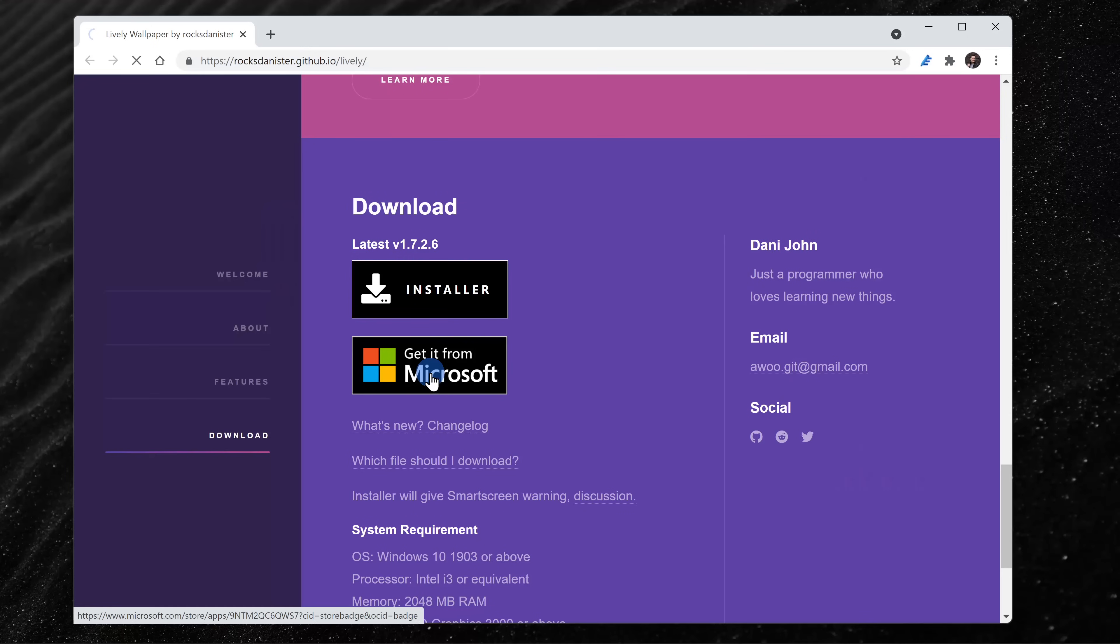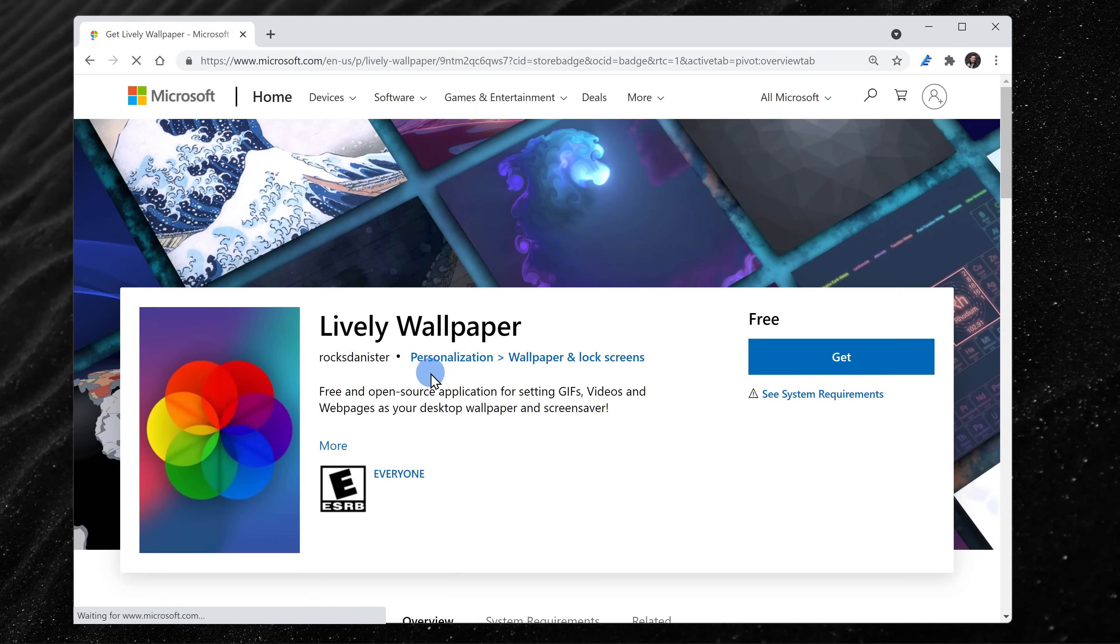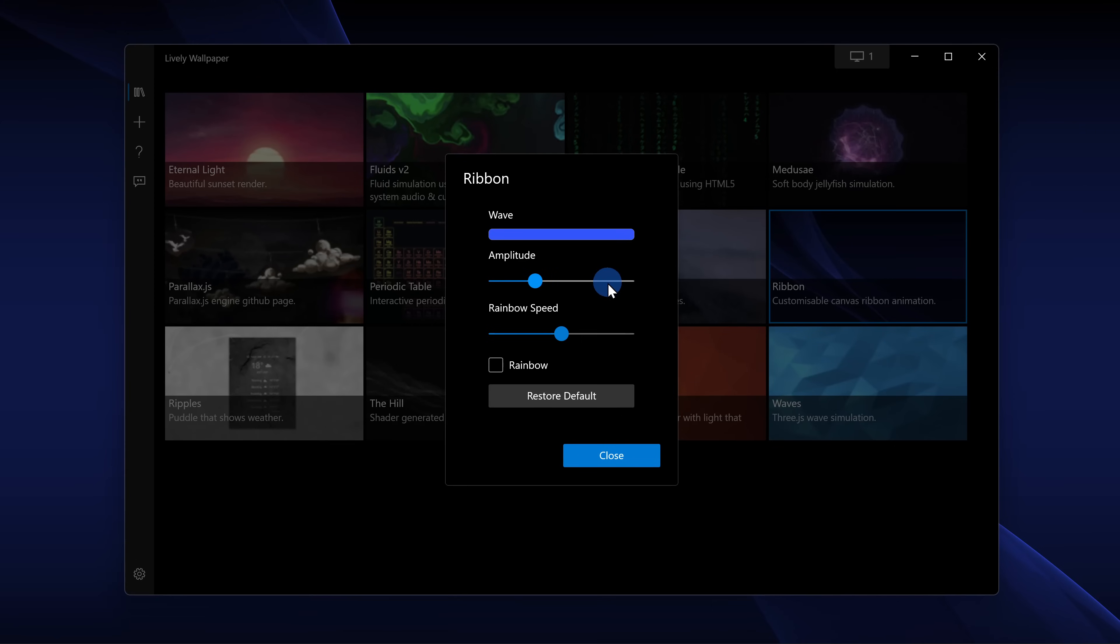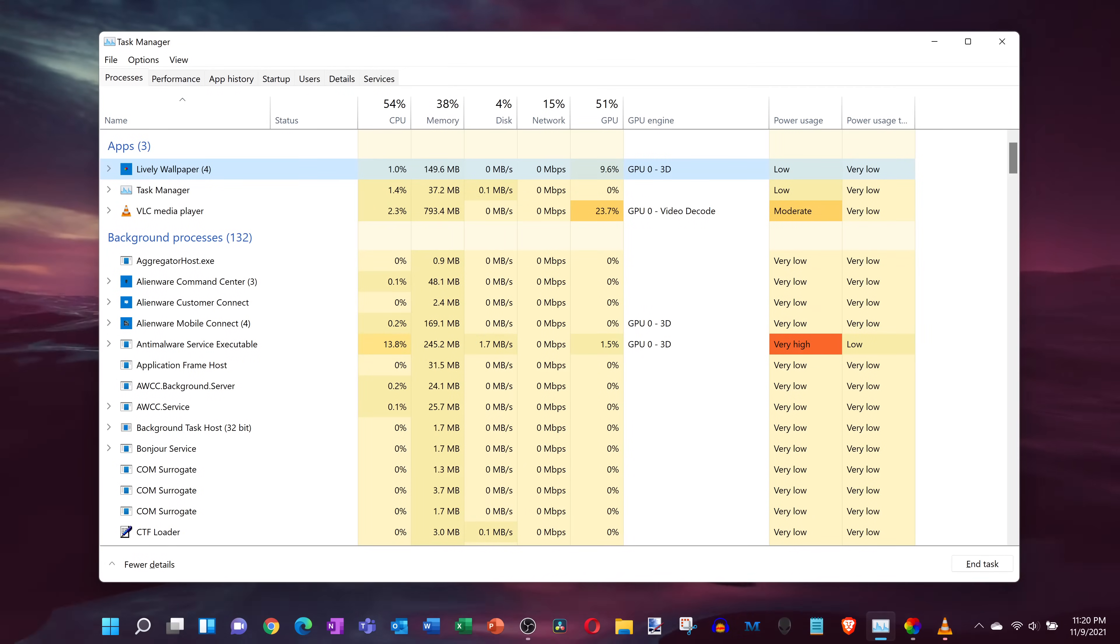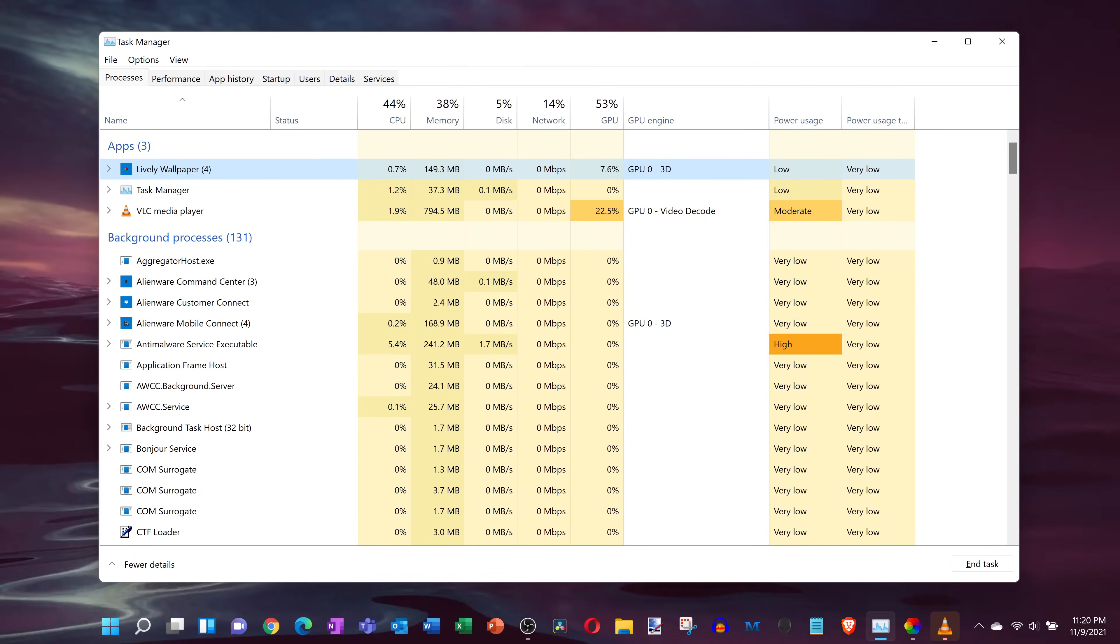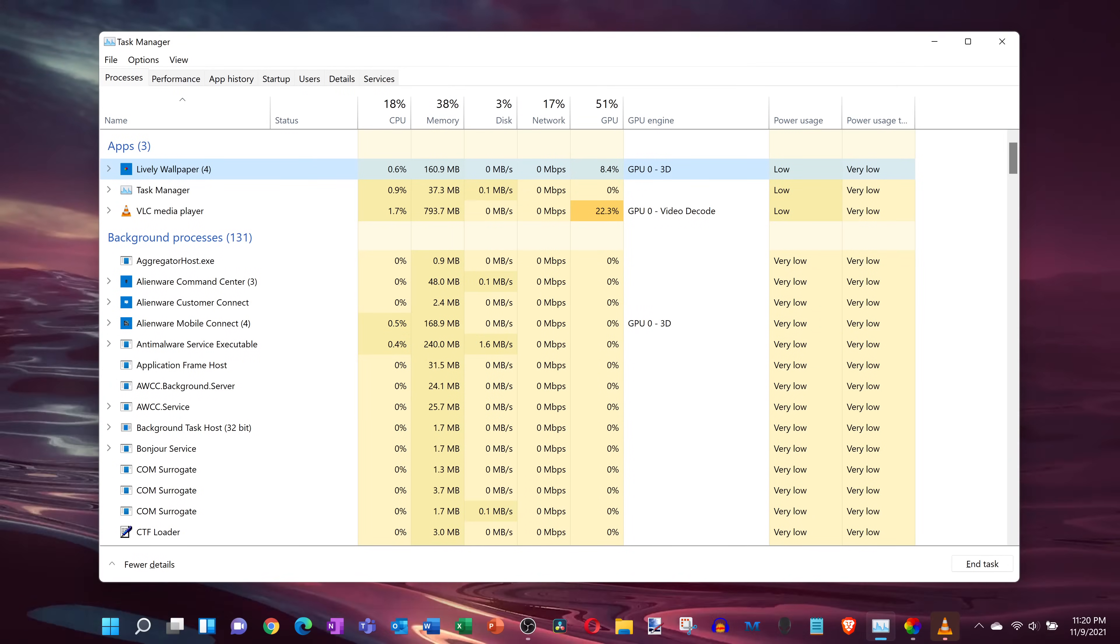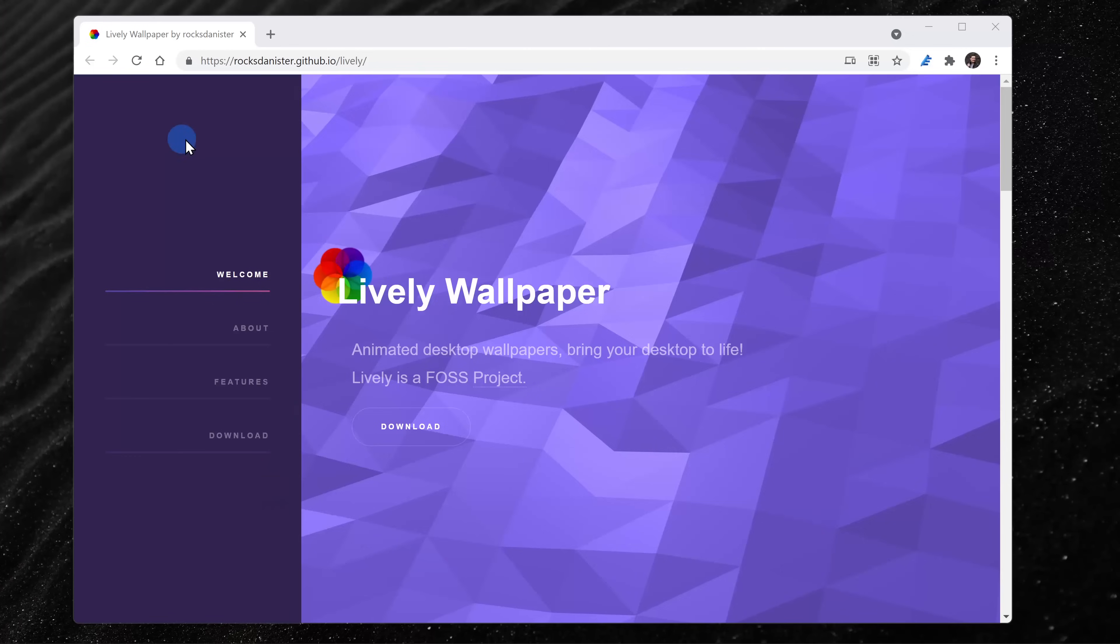Those are all kind of boring, a video is way cooler than that. First we'll look at how you can get this app, then we'll look at some of the customizations, and lastly we'll also look at what type of impact it has on your system's performance. Alright, let's check this out.